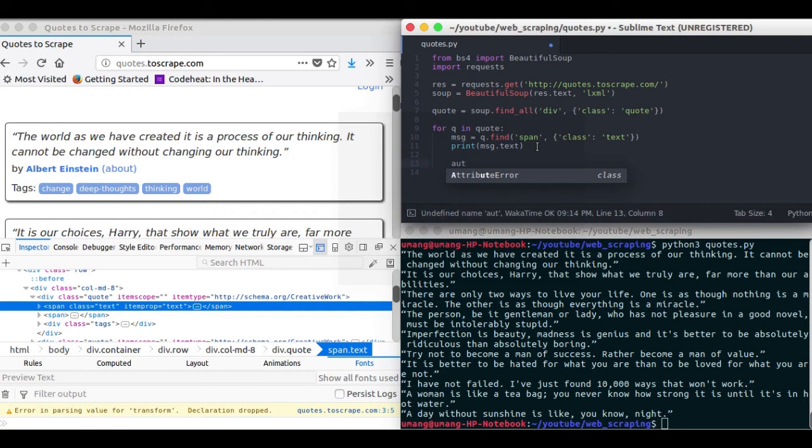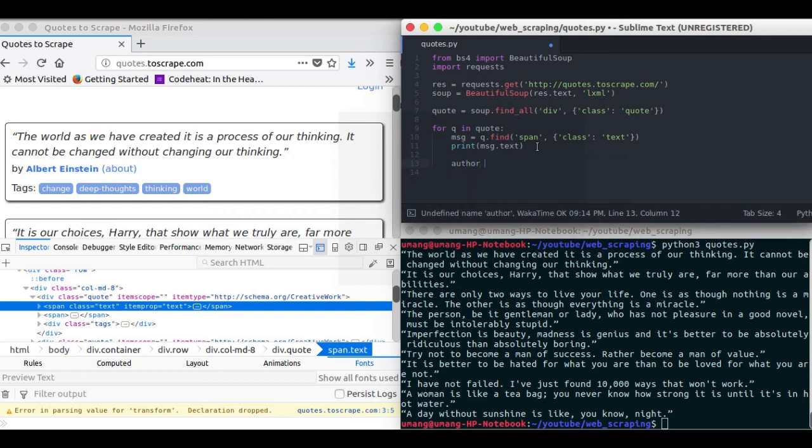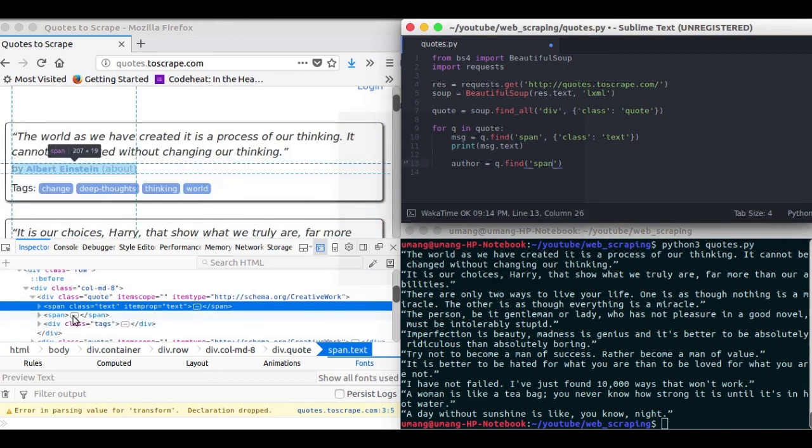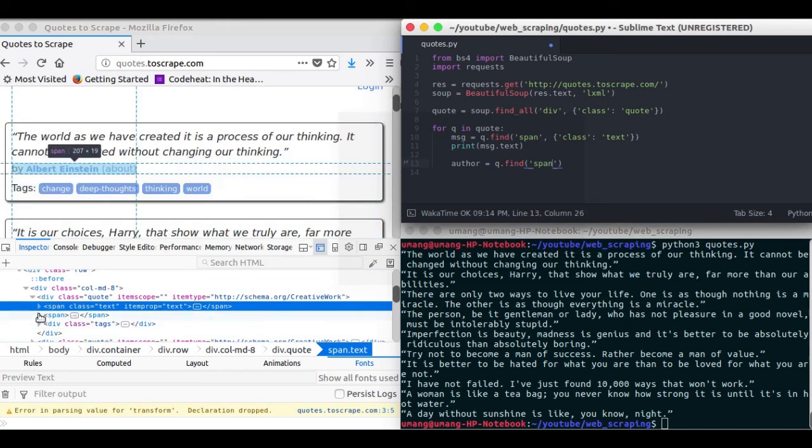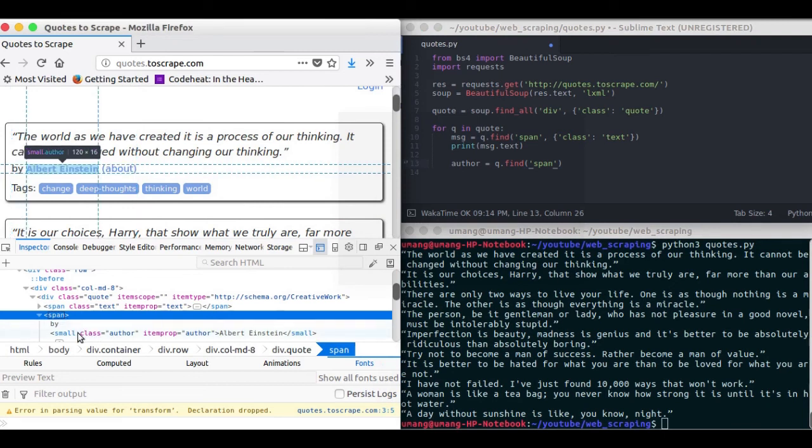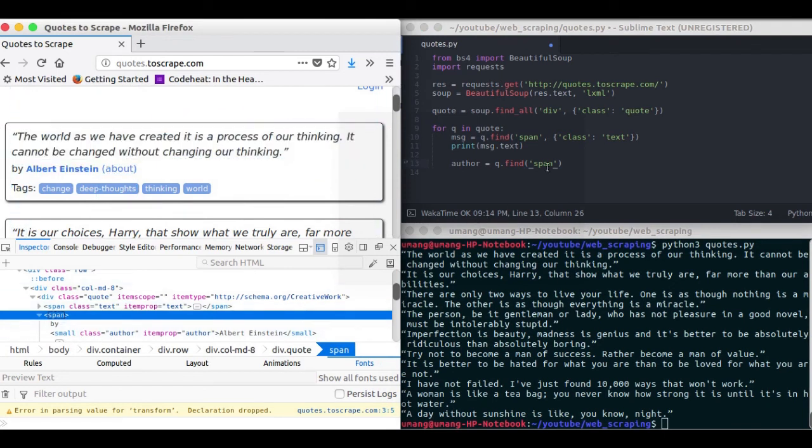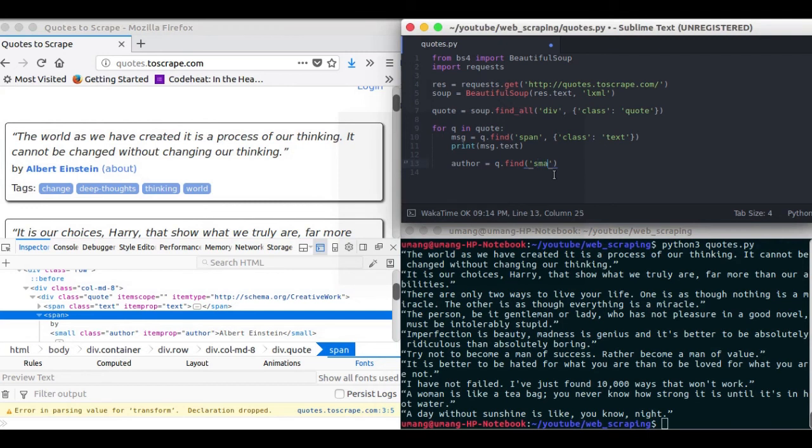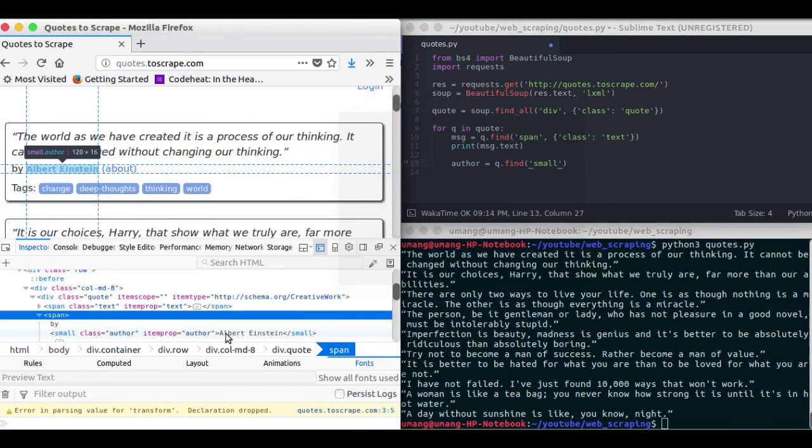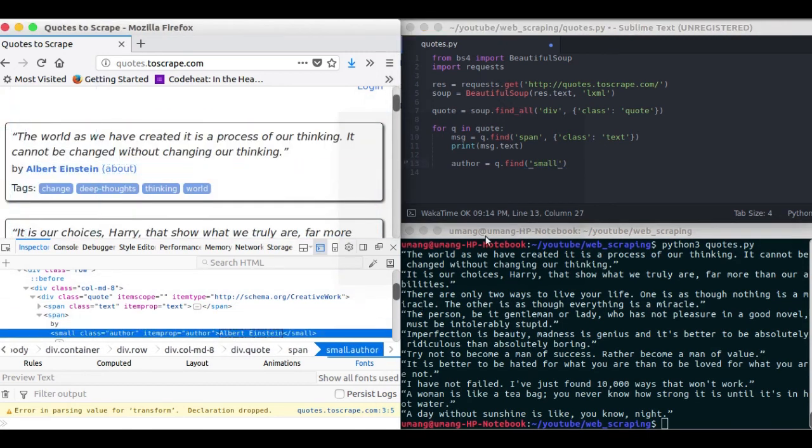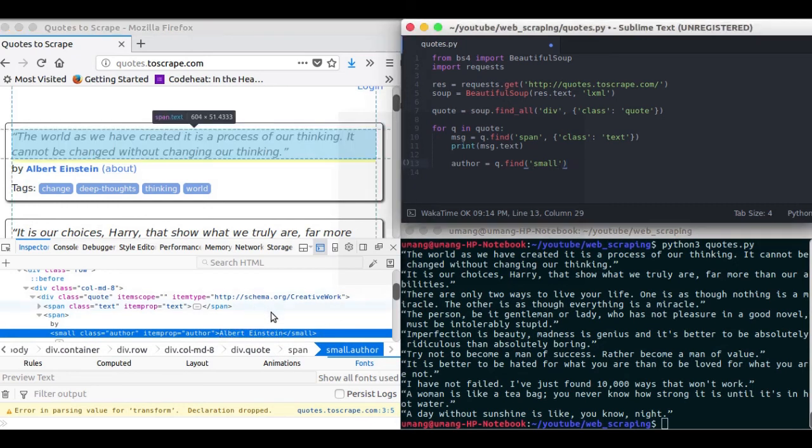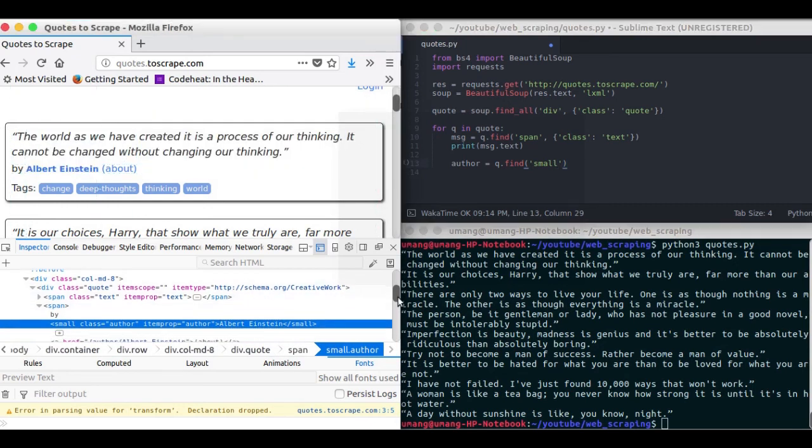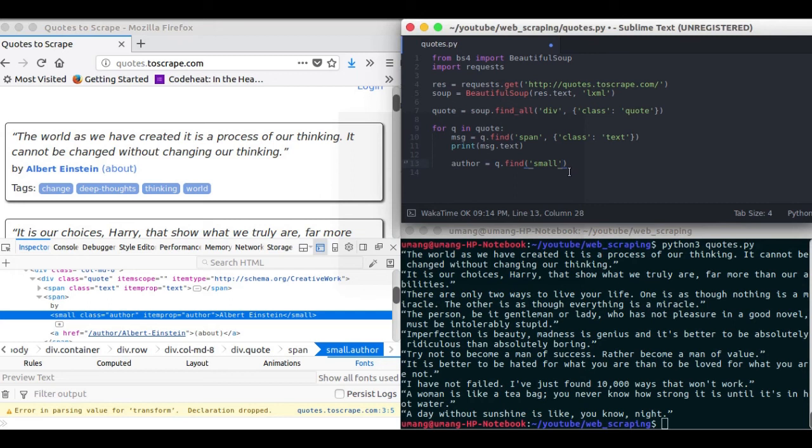Now we have to find the author of each quote. So in the loop itself we will find span element. But it doesn't contain any class. So we will move further. And we can see that it is inside an element named small. It has a class author. But since it is the only element present inside the queue with name small, we can skip providing the class. It is optional. We can provide the class or we may not. It doesn't affect anything.